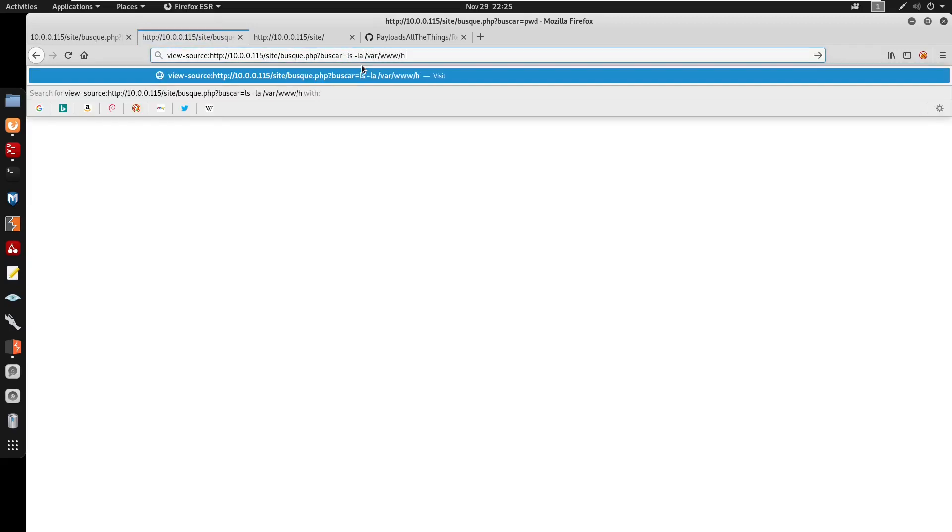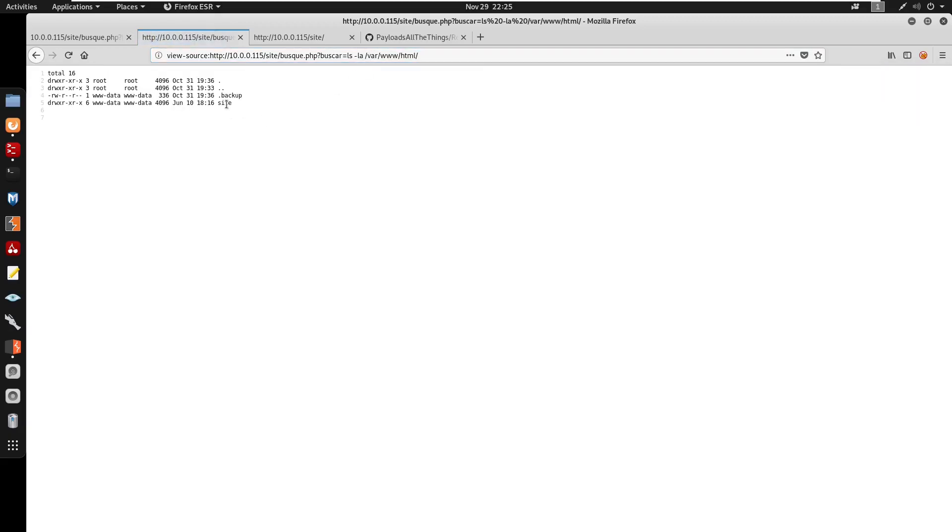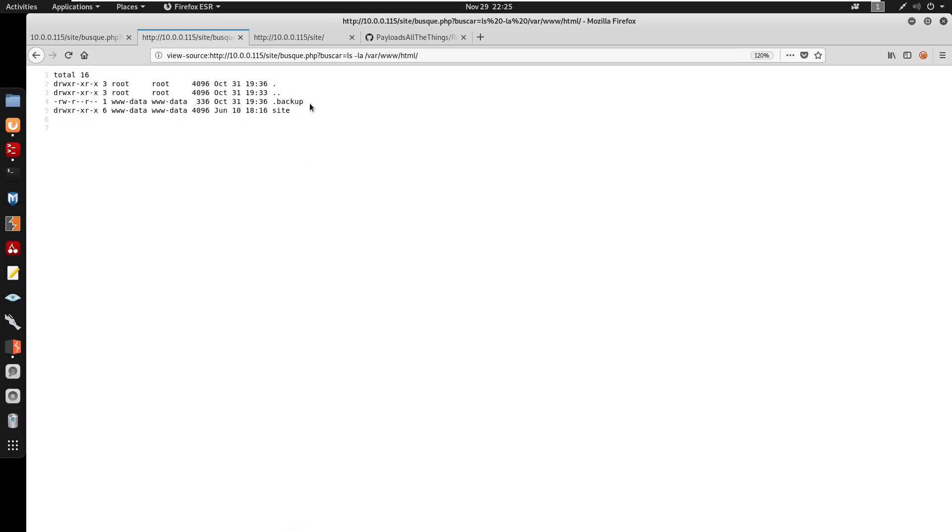So I'm gonna run a ls -la under /var/www/html and it seems like we do have a site and also a .backup. So I'm gonna cat this out since this is a file.